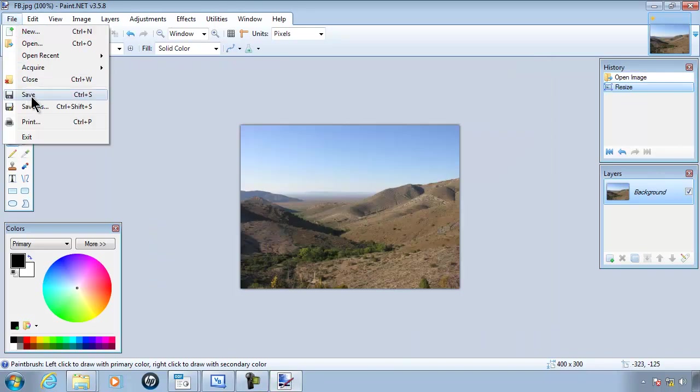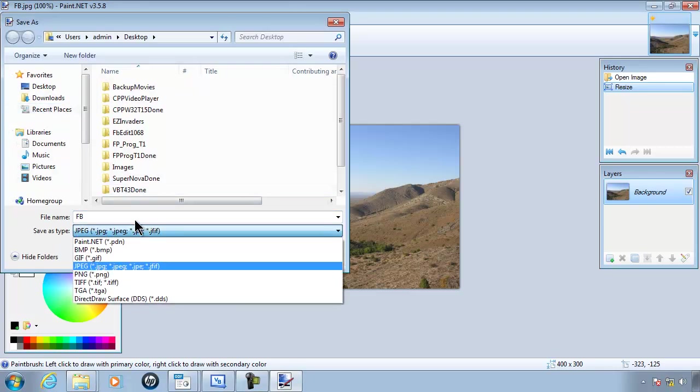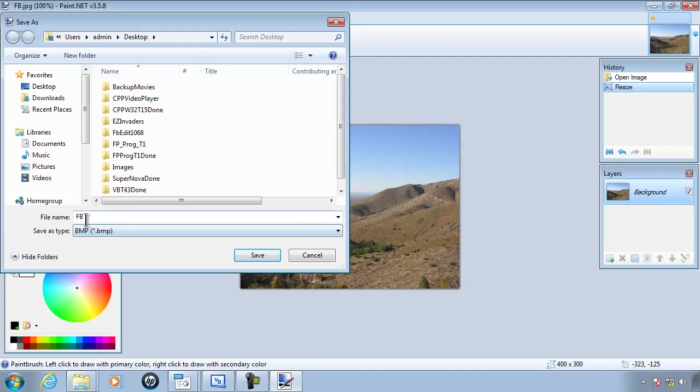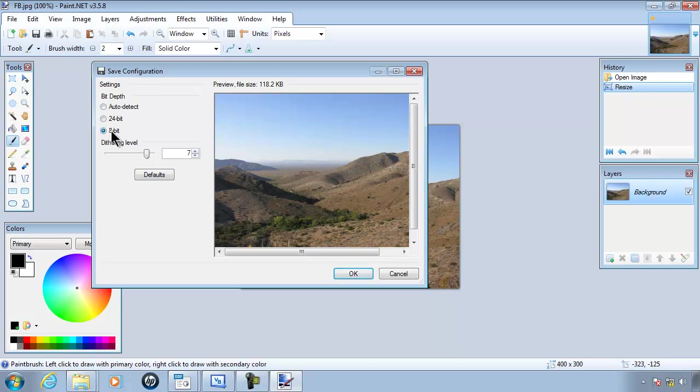I'm going to go to file and save as. I'm going to select a bitmap. Bitmaps are not compressed unlike jpegs. I'm going to change the file name here so I know that it is a bitmap: FB underscore BMP. I'm going to make sure that I have it as 8 bit and the file size is now 118KB.